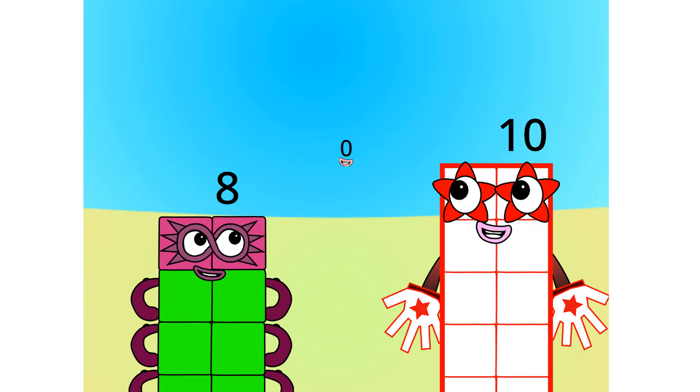8, do you know why we count up to 10? No. Well, the main reason why we count to 10 is because humans have 10 fingers. 5 on each of their 2 hands.